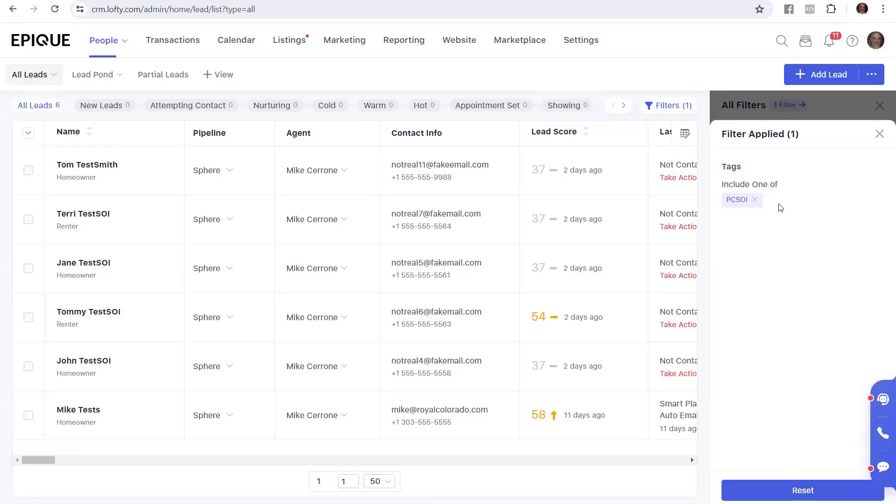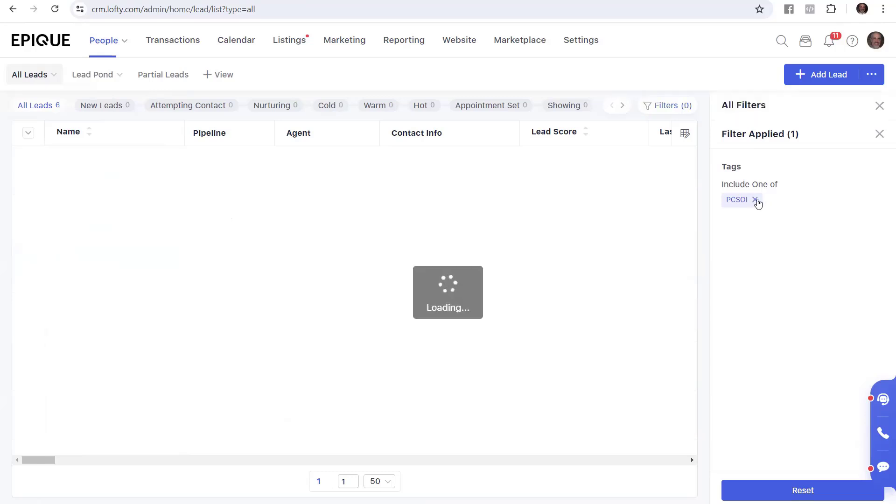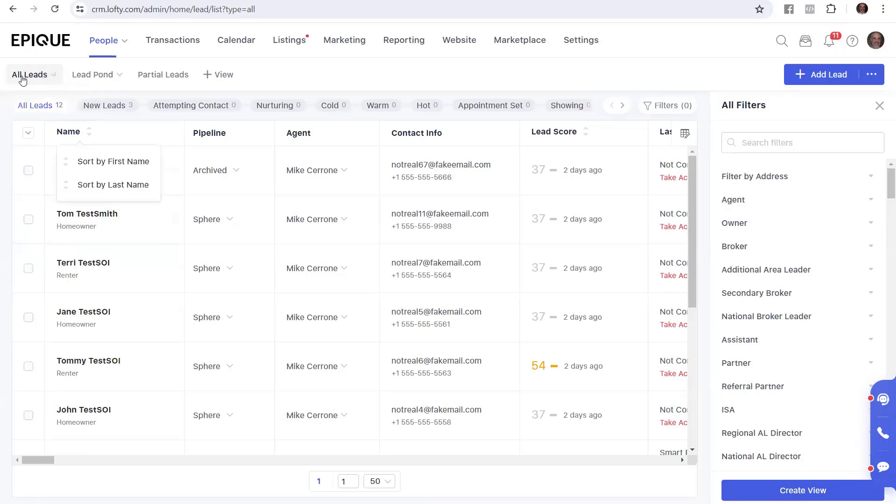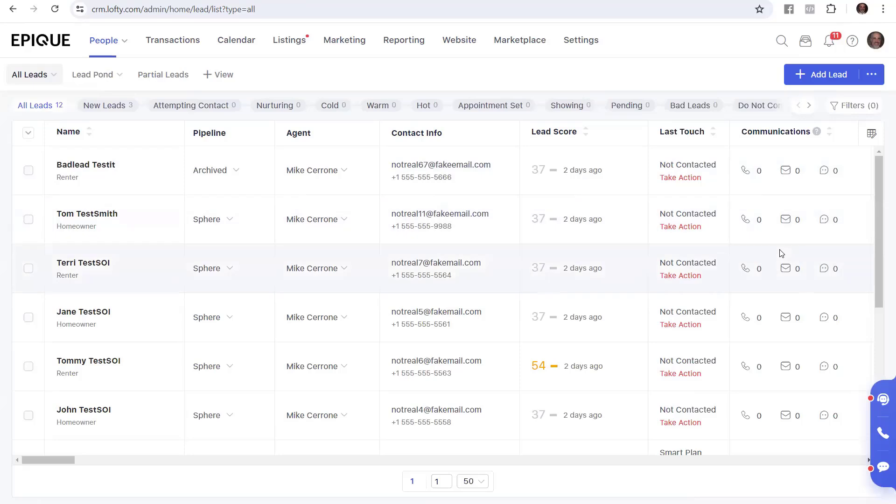And then you click the little X next to it to eliminate the filter. Notice what happens on the far left on the number of leads when I click this box on the right. It says PCSOI and I click the X. I'm going to click the X. I got rid of the filter and went back to the 12 or all my leads I have in my system. So that's one way to use filters to help reduce it.